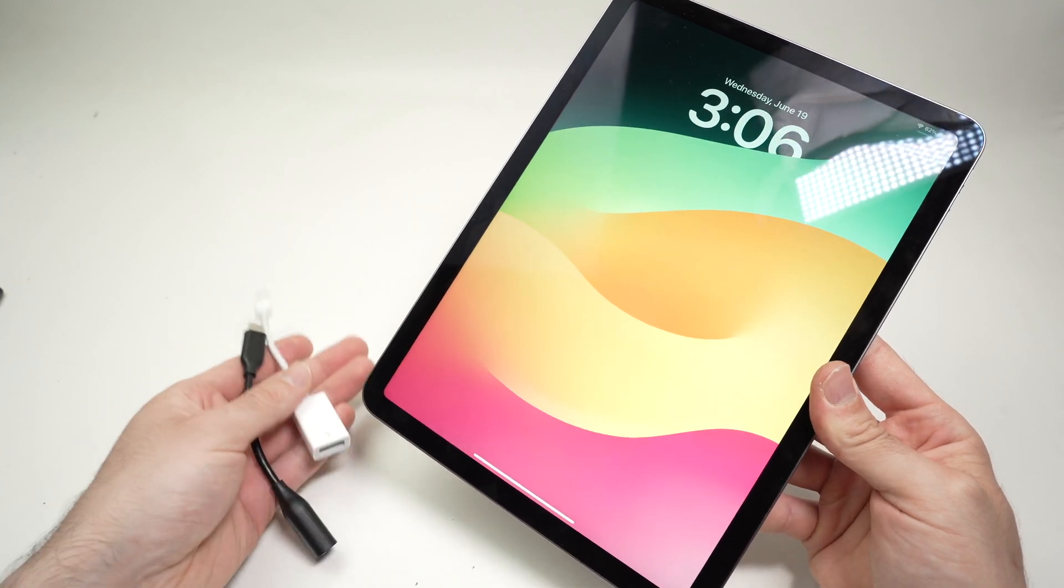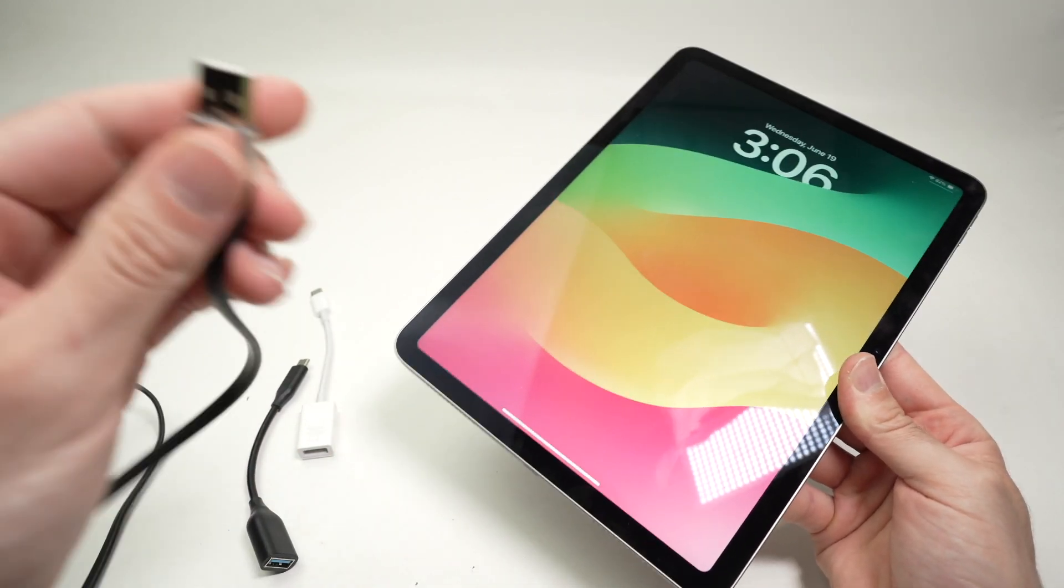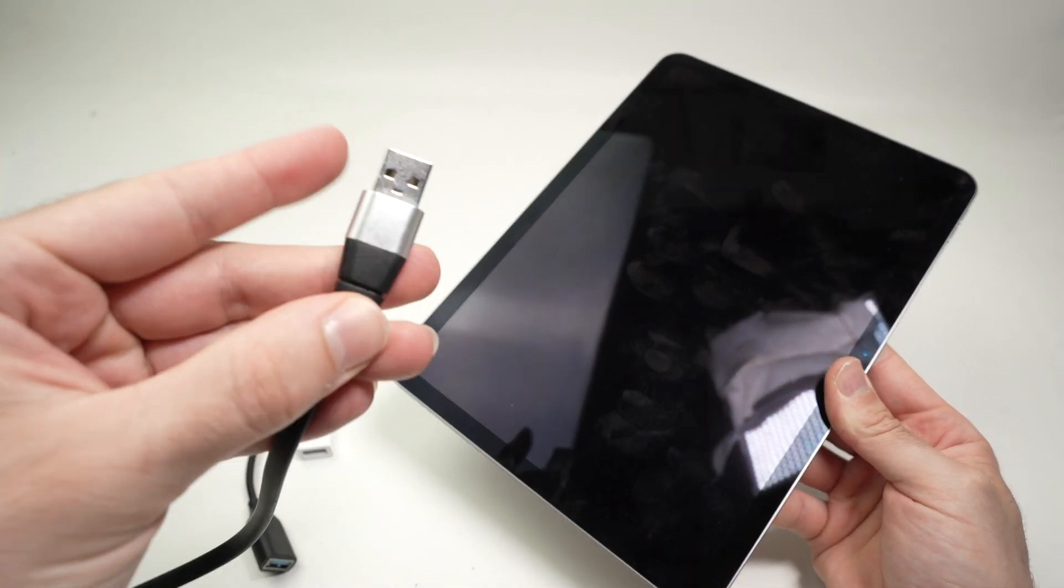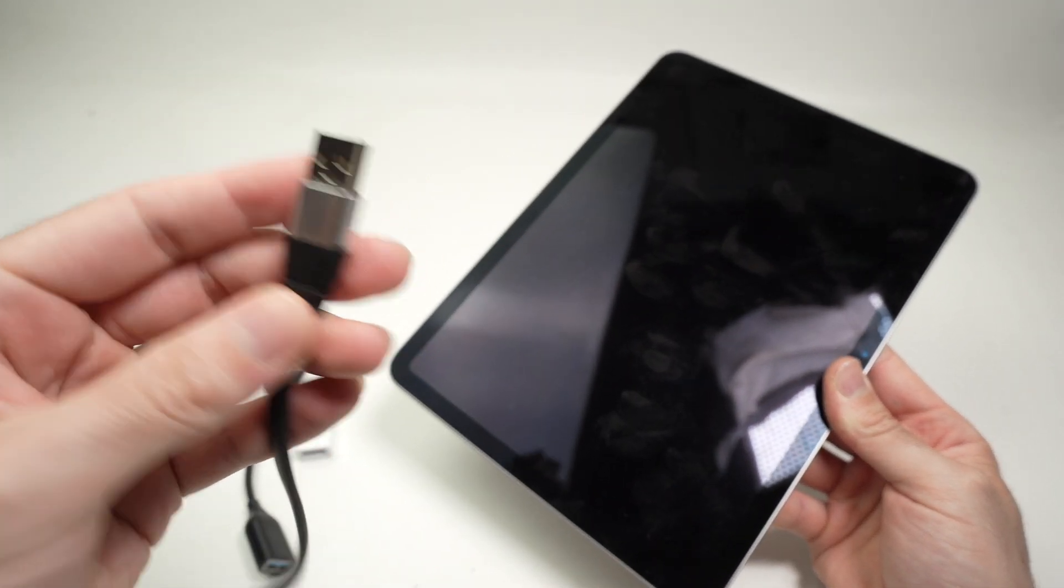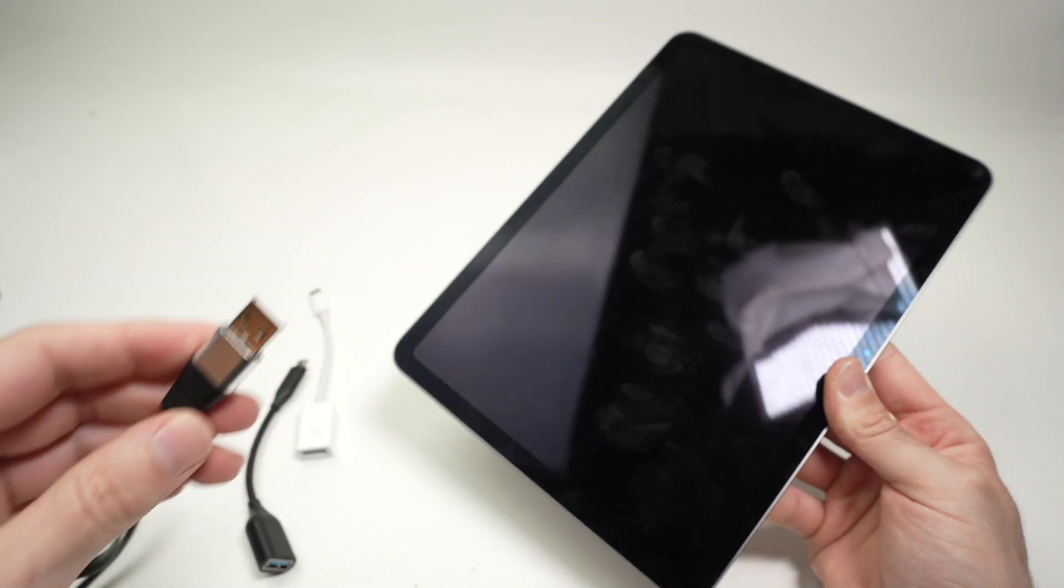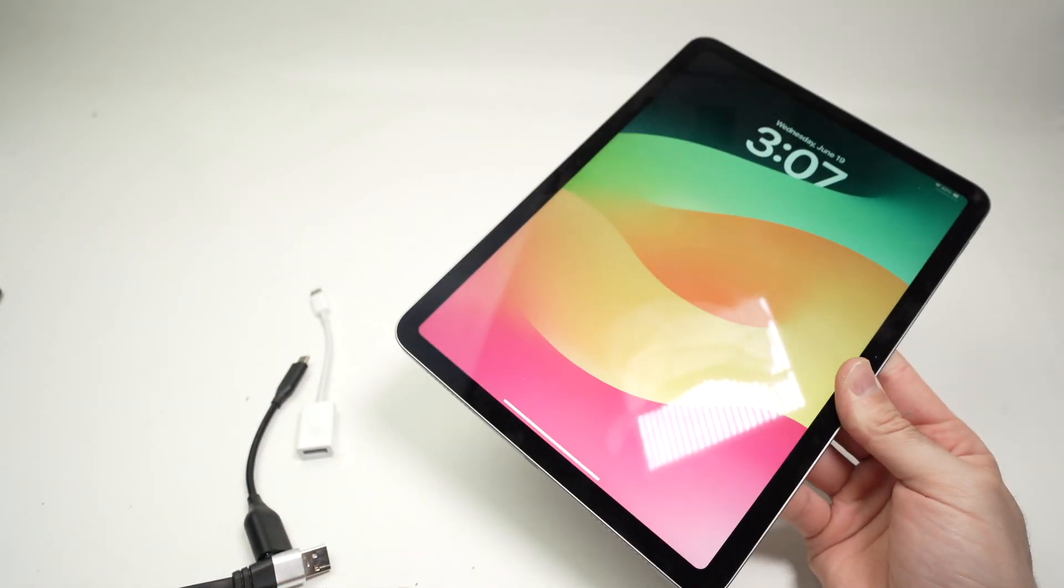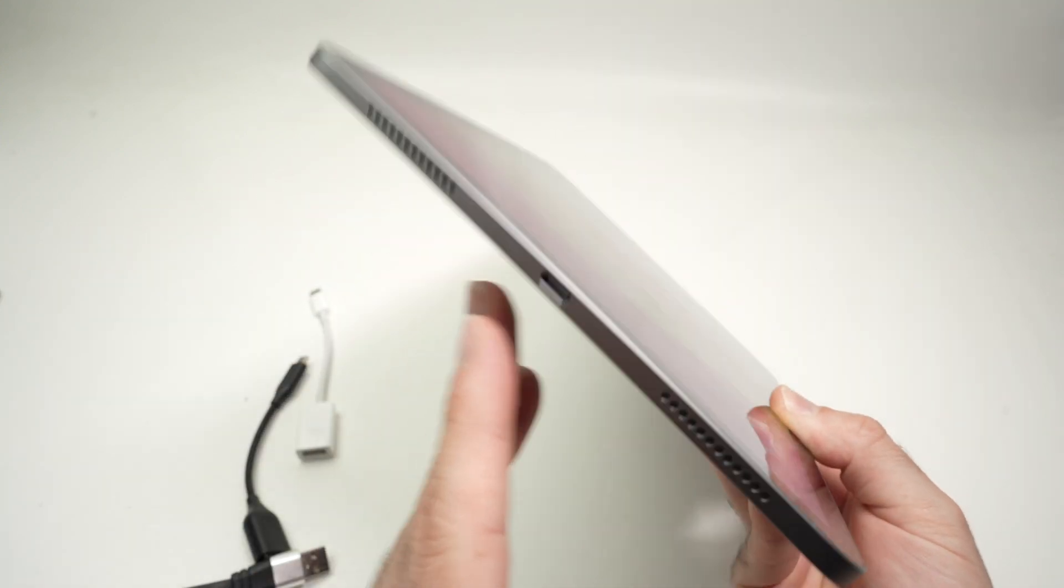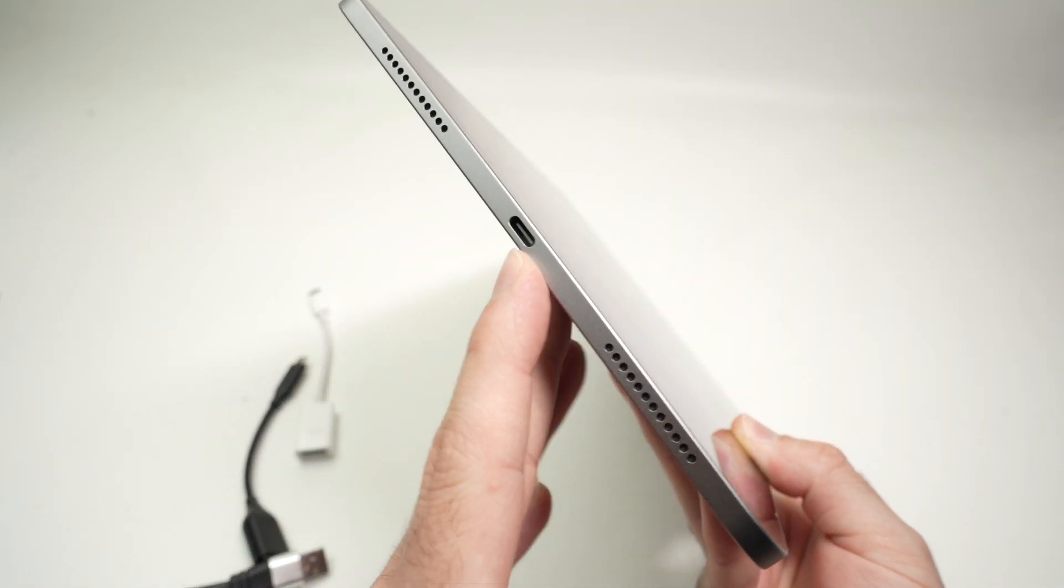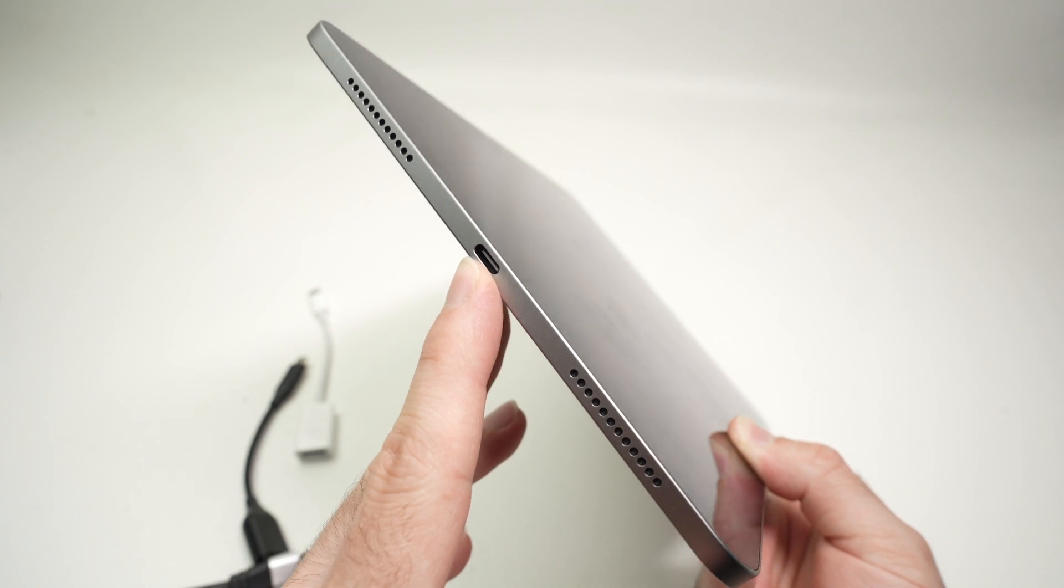In this video, I'll show you how to use a USB Type-A cable or device like a hard drive, a USB drive, or whatever, with your iPad Air 6th generation that has a USB Type-C port over here.